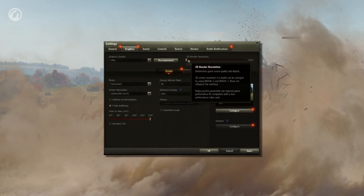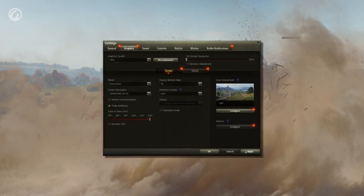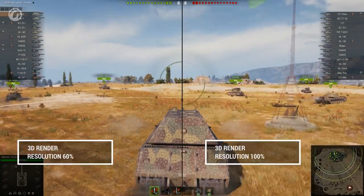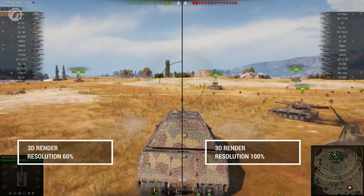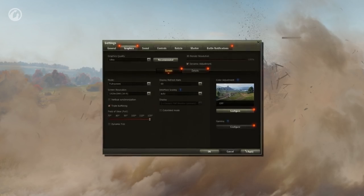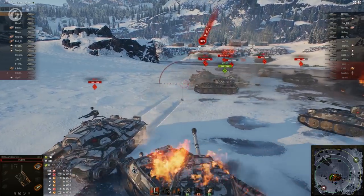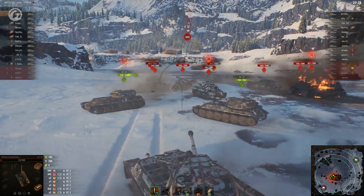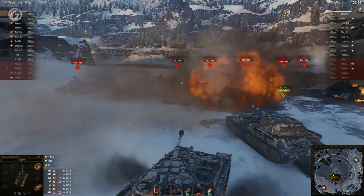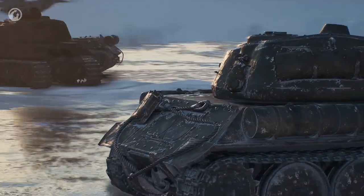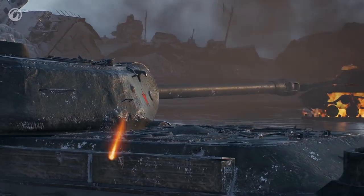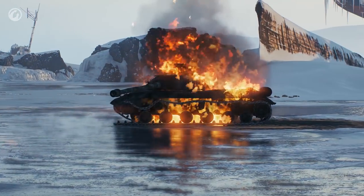Let's return to the Graphics tab. If the weak link is your graphics card, you can noticeably increase performance by decreasing 3D render resolution. It doesn't affect the quality of the interface display. It's better to enable Dynamic Adjustment for low-performance PCs. The game client will begin to track FPS changes. If it drops below a specified threshold and stays at that level for some time, 3D render resolution will be automatically decreased. This will improve game performance during especially heated battles.